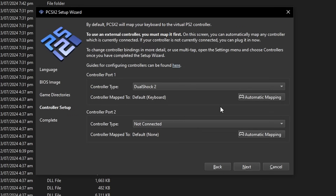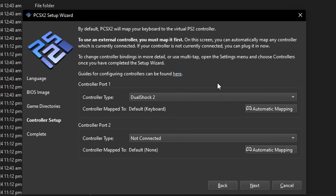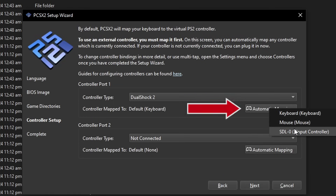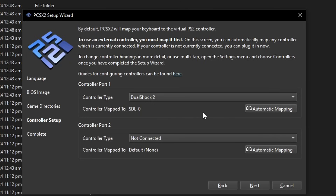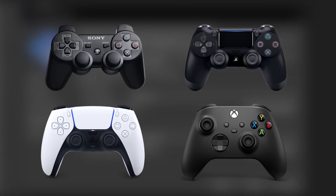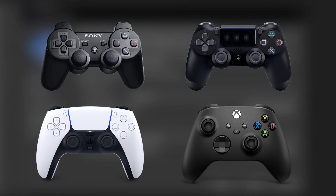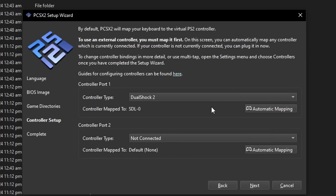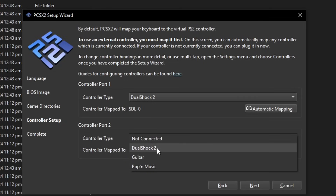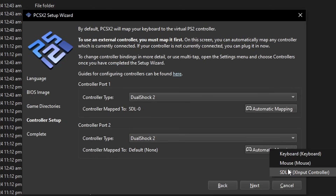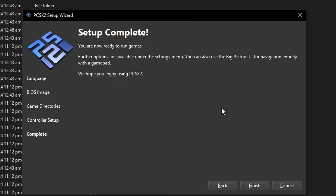Now we have to configure the controller. This emulator has an automatic mapping function, so plug in the device you want to use. Make sure DualShock 2 is selected, then click 'Automatic Mapping.' It will list all available devices. I have an Xbox controller, so I'm clicking on SDL 0 — and just like that, it's ready. This emulator supports all DualShock and Xbox controllers, and even third-party controllers if they're recognized as Xbox controllers. You can also use a keyboard. If you want a second controller for local play, do the same for controller port 2. Click Next when done.